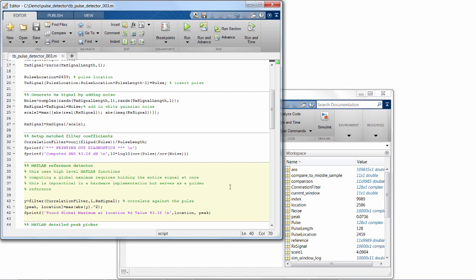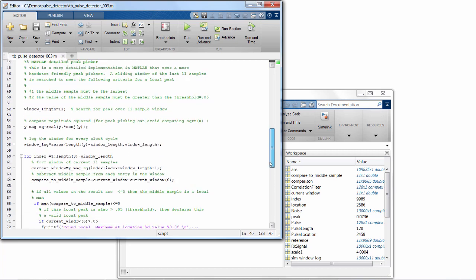Now, for a lot of designs, we could go straight to Simulink and start designing the hardware architecture. But in this case, since we are actually changing the algorithm to one that finds a global peak by looking at a bunch of local peaks, we actually develop and test that in MATLAB to make sure it gets us the answer we're looking for before we move to Simulink.